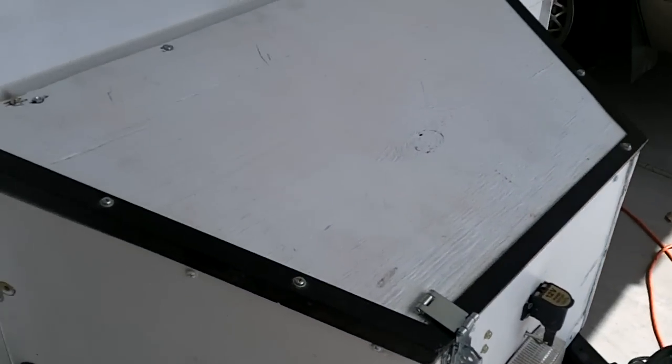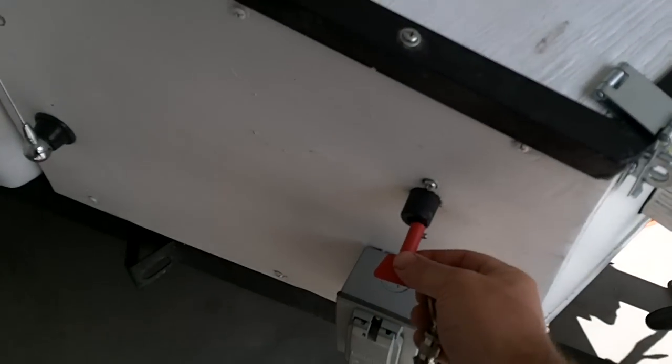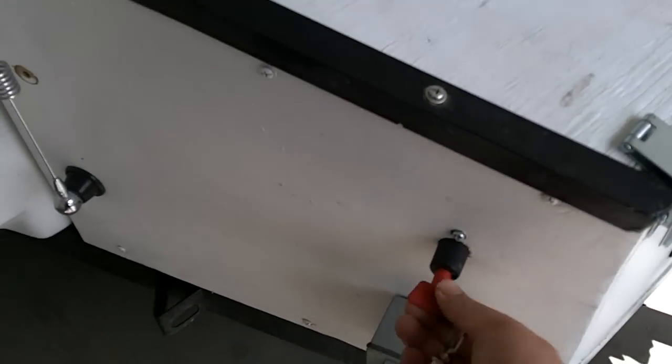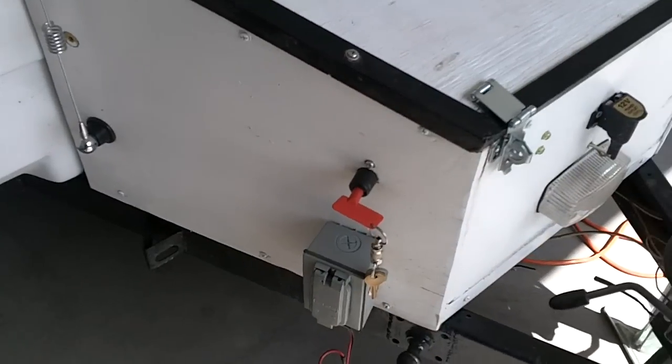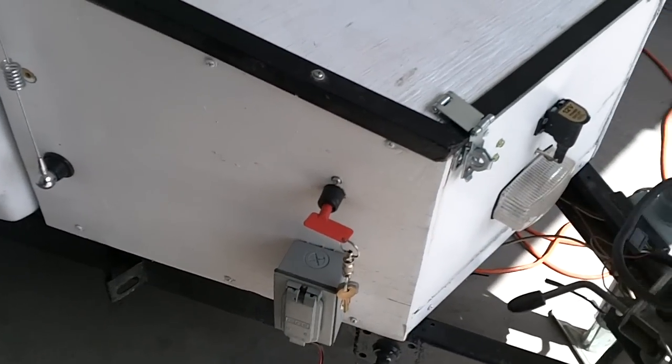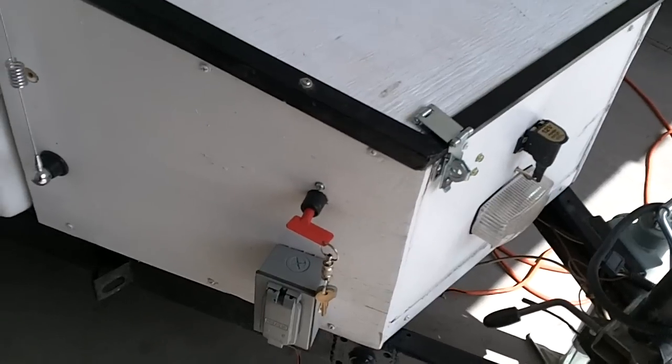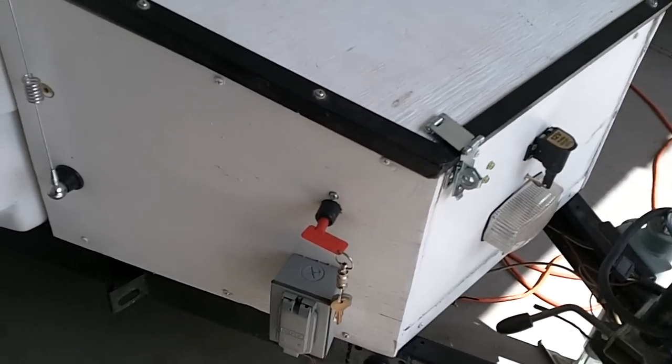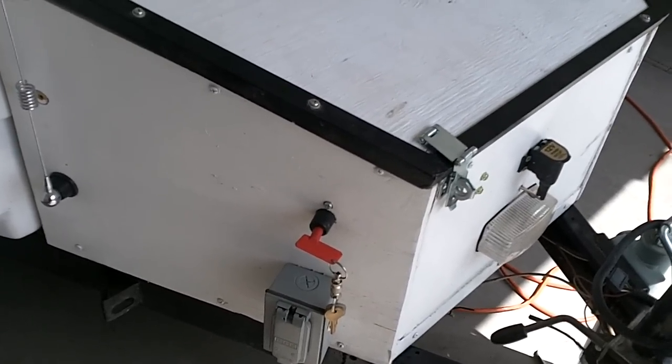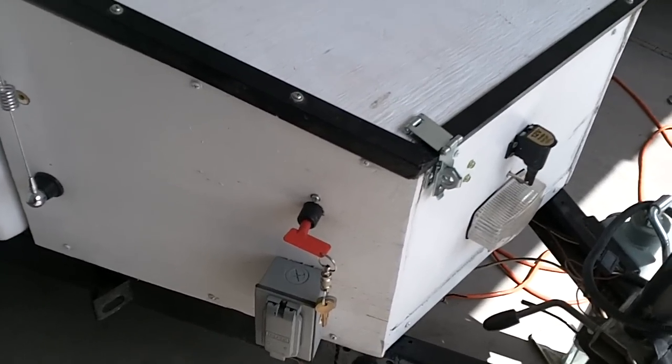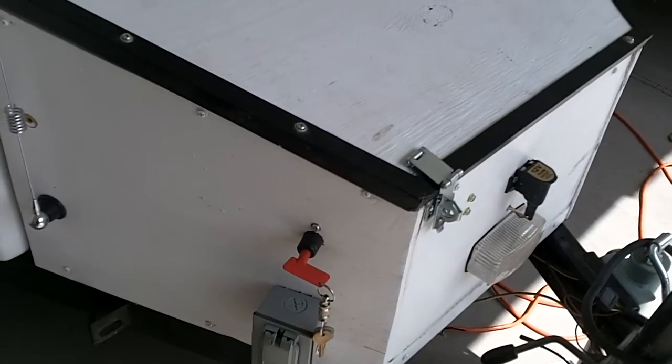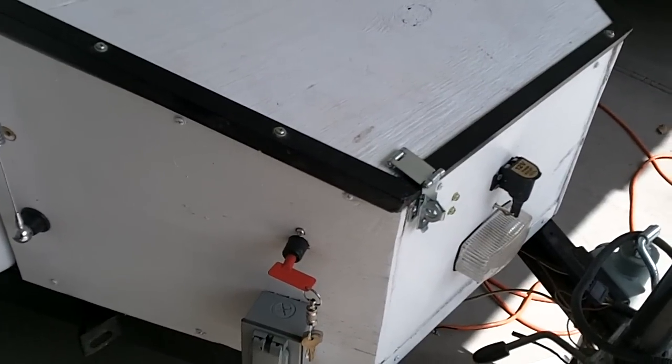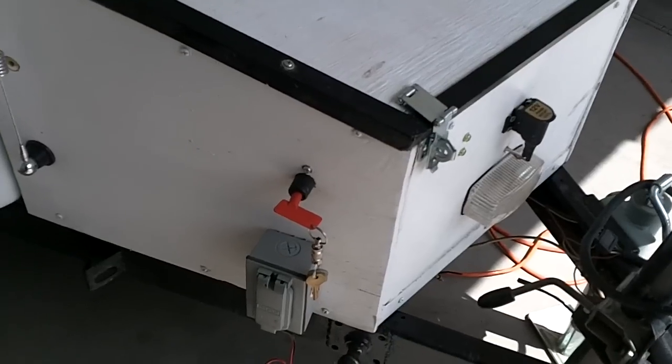And this essential item right here gave me the ability to, when I leave, if I go to do something, go ATV riding, whatever I'm going to do, I can shut the power off and I know no electricity is running through the tent trailer, which makes it safe for fire hazard or anything like that.